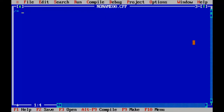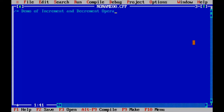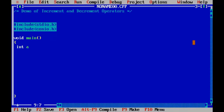Now we'll look at a program demonstrating both the increment and decrement operators. I will declare two variables A and B, and two more variables for storing the result of increment and decrement. All four variables are of type integer. Now let's go and perform the increment and decrement operators.